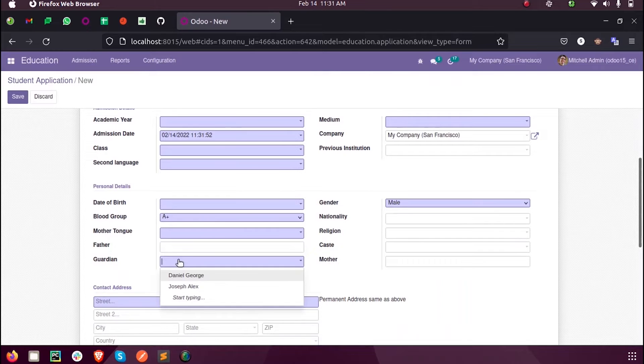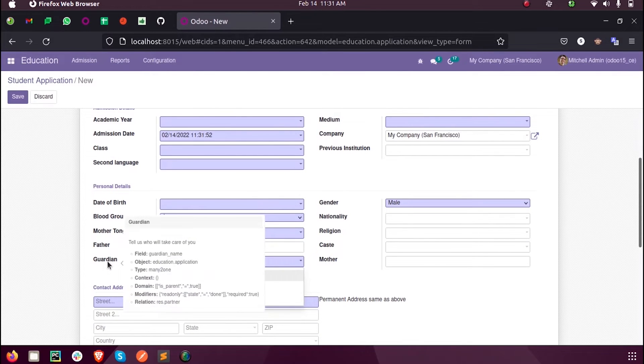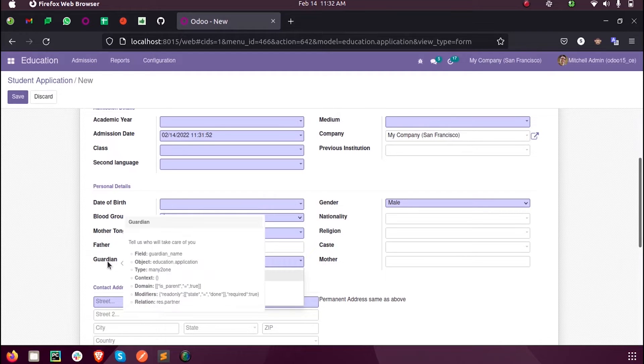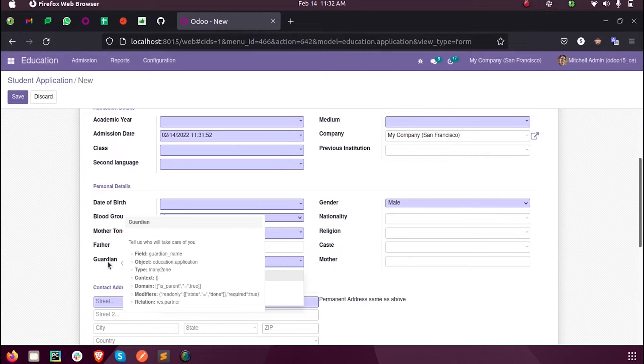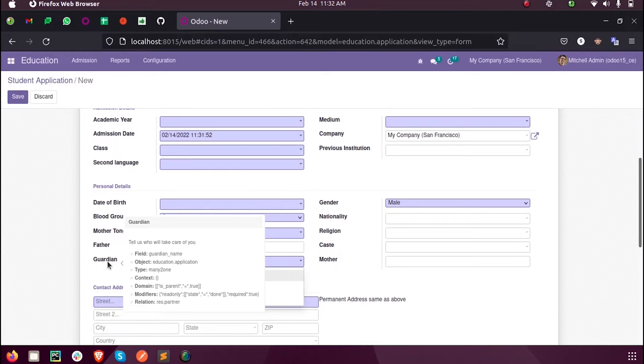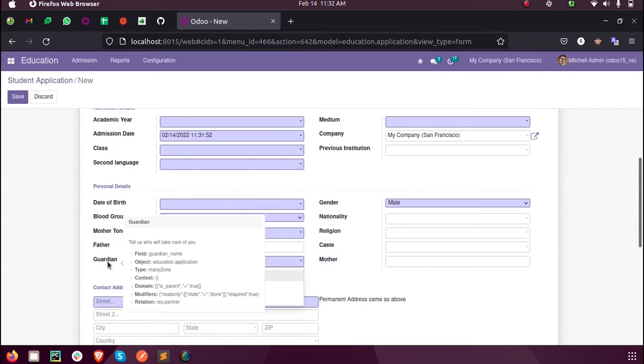This field is from the res.partner object. You know that res.partner will contain the whole list of customers or partners inside the system, so from here I just need to filter only those customers or partners who are guardians of students.